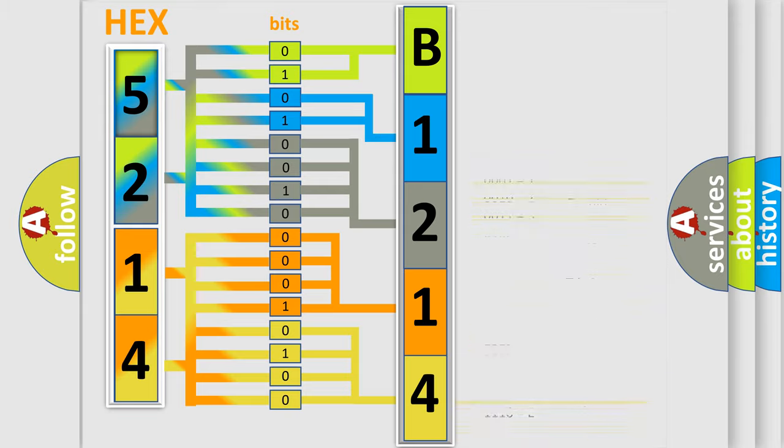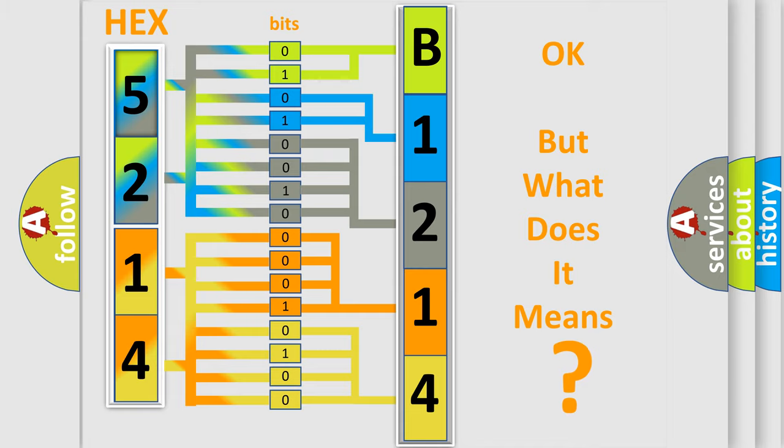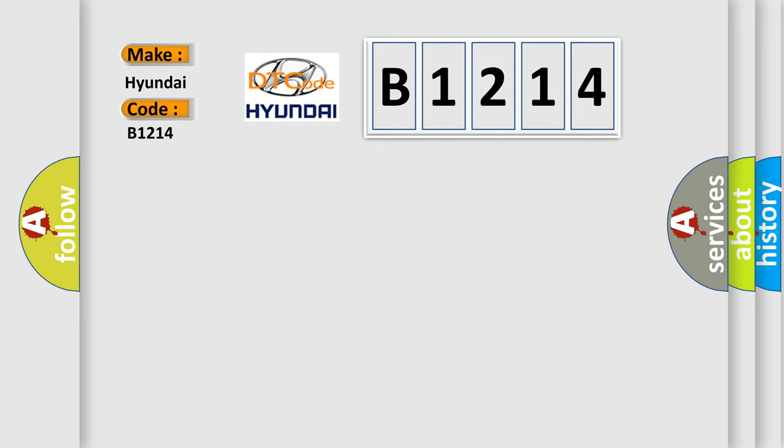We now know in what way the diagnostic tool translates the received information into a more comprehensible format. The number itself does not make sense to us if we cannot assign information about what it actually expresses. So, what does the diagnostic trouble code B1214 interpret specifically for Hyundai car manufacturers?